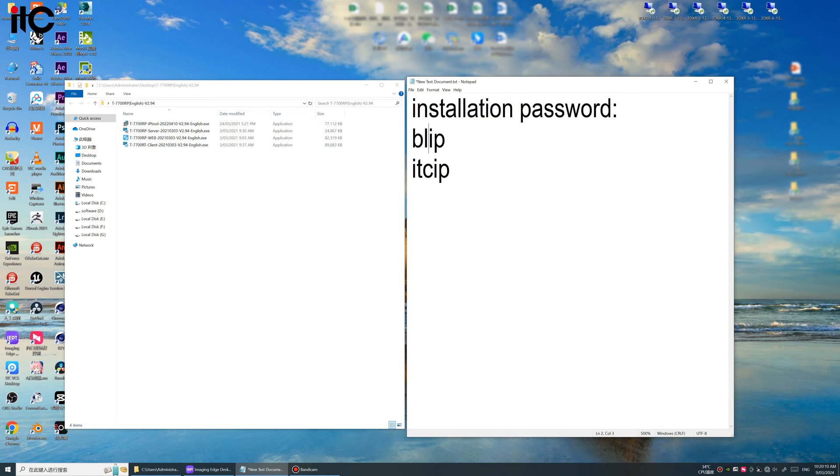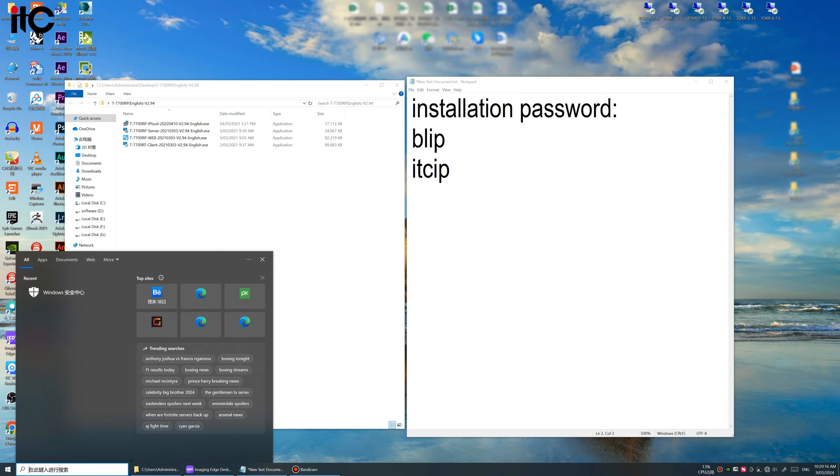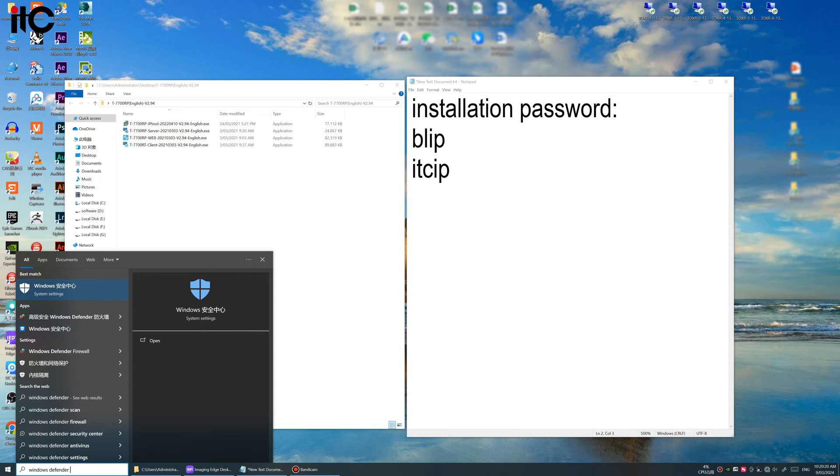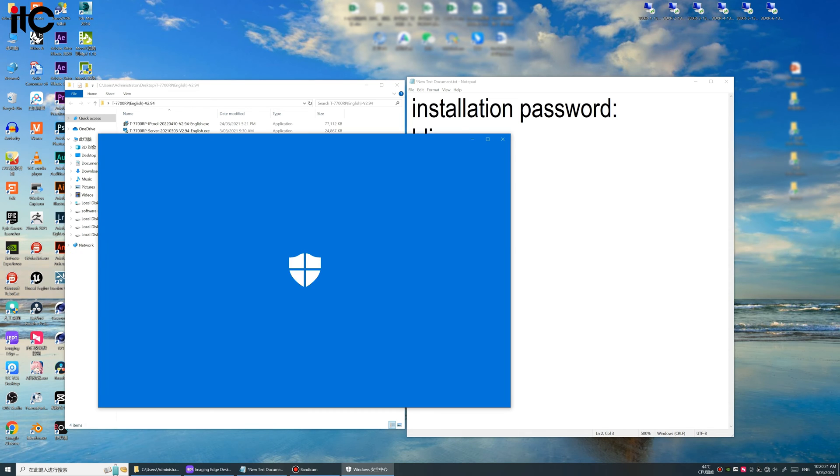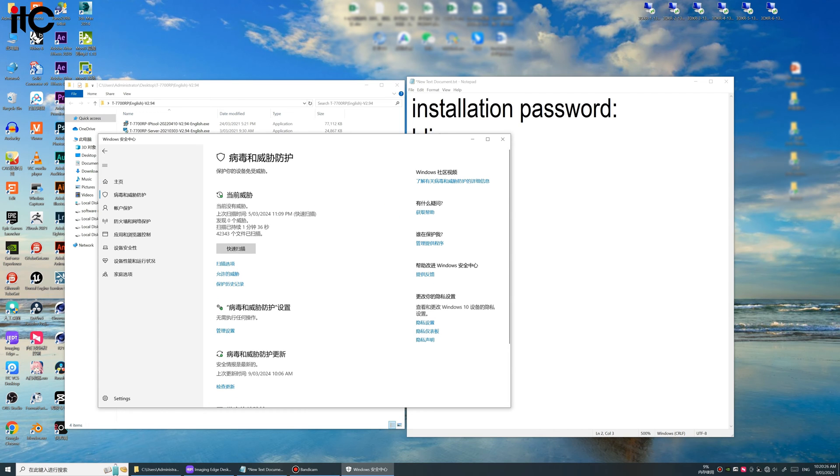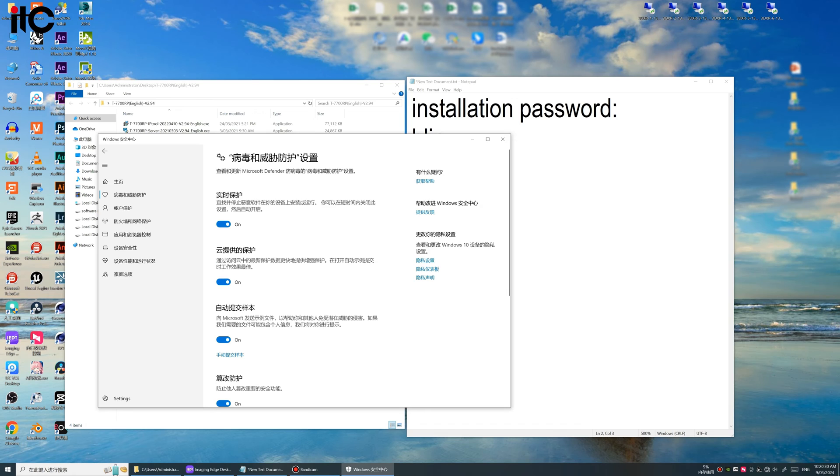Firstly we need to shut down our Windows Defender, the real-time detection. Okay, we open the Windows Defender, find the virus and threat protection option, manage settings. Okay, so we only need to close or turn off this real-time detection.